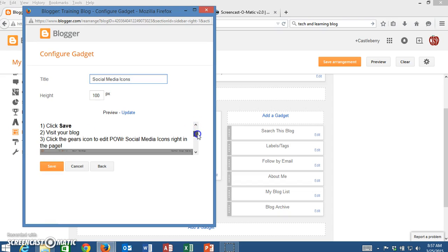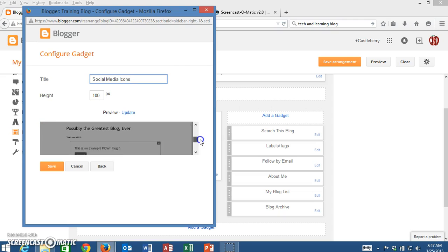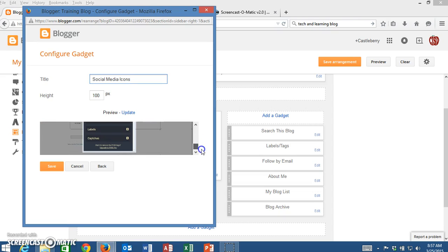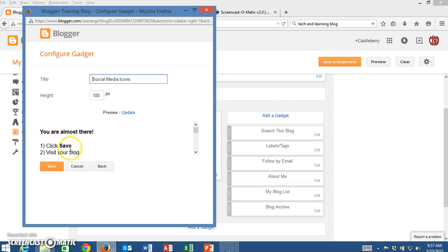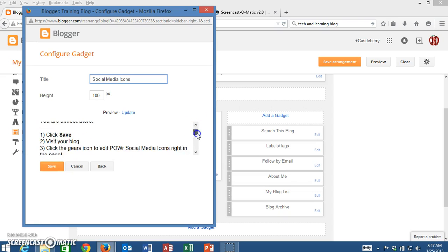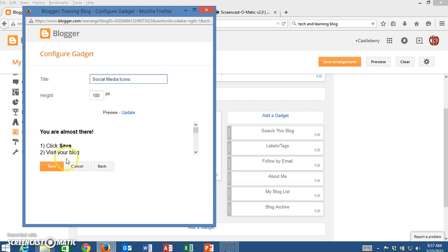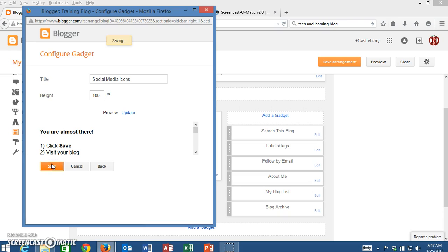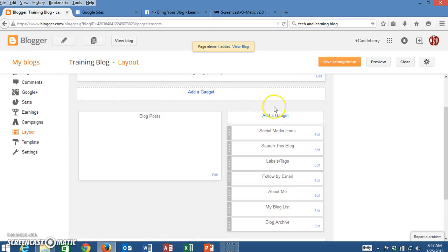You'll notice that they also put some instructions here of what you will do once you get your gadget in place. I'm going to walk you through these steps but I just wanted you to see that you will have some steps here that you can go back and look at without having to re-watch the video. I click on Save and now my social media icons have appeared.